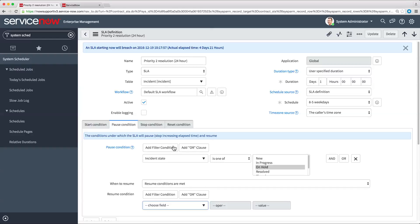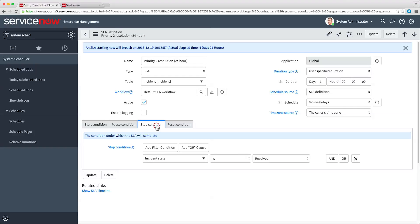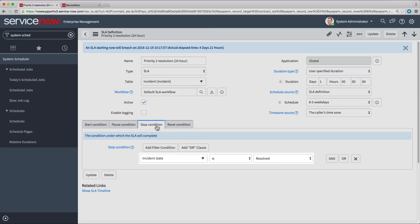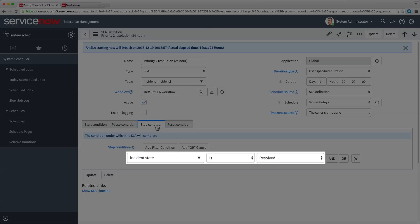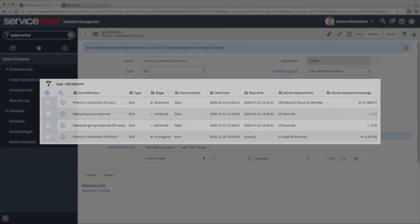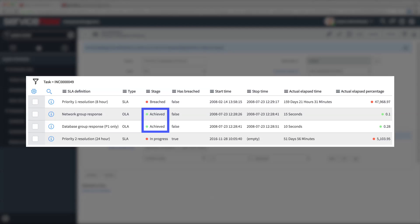The Stop Condition fields specify when the SLA is completed. Here, the SLA is completed whenever the incident state is resolved. If the incident is resolved within the SLA time, the state of the SLA is set to Achieved. If the SLA expires before the incident is resolved, the state of the SLA is set to Breached.